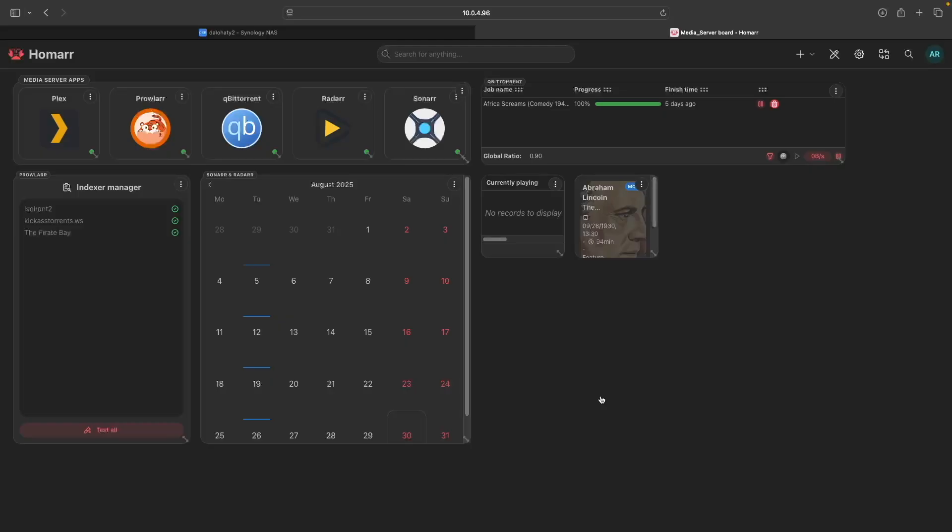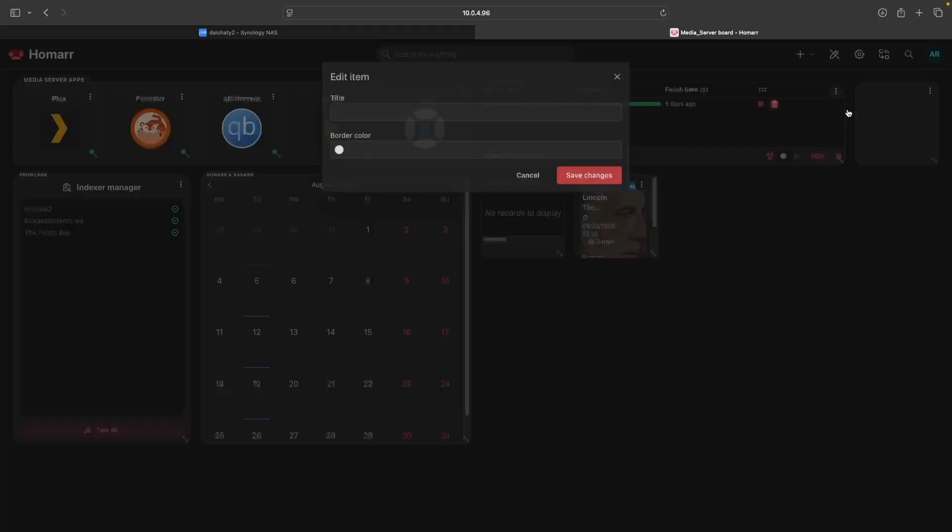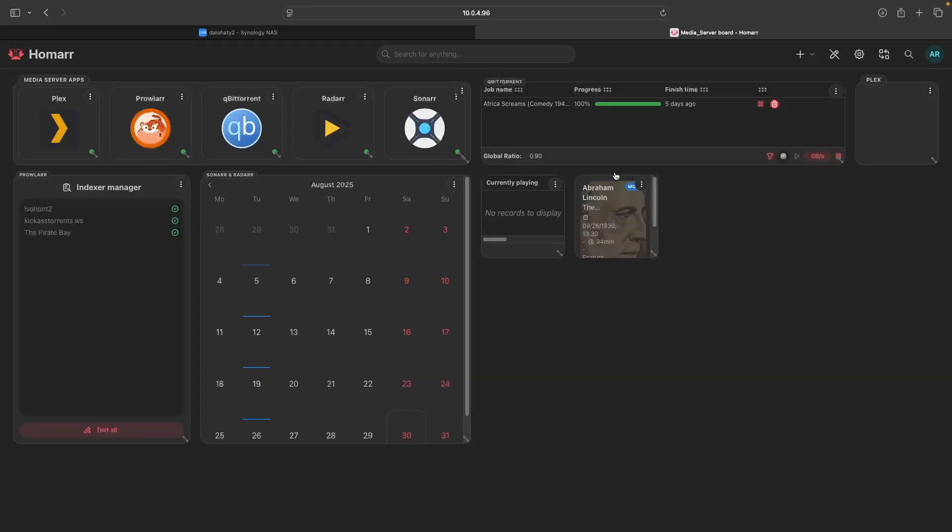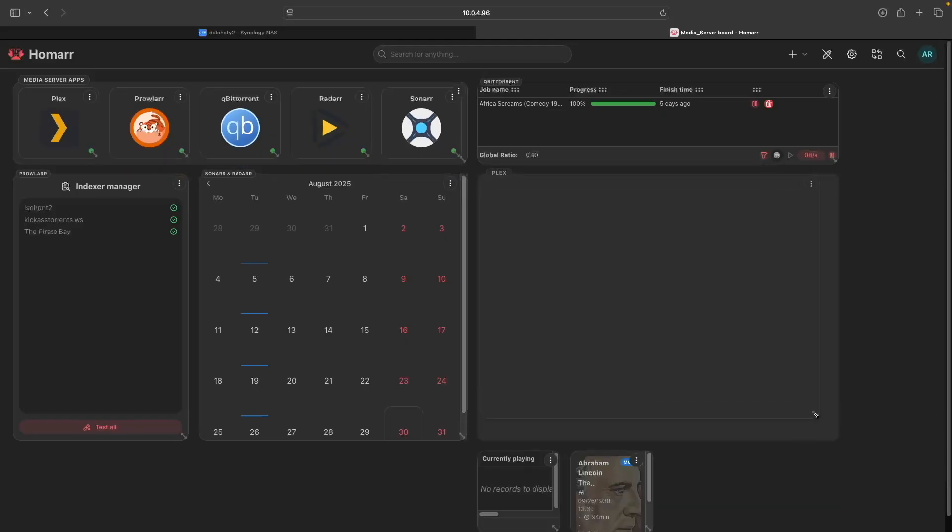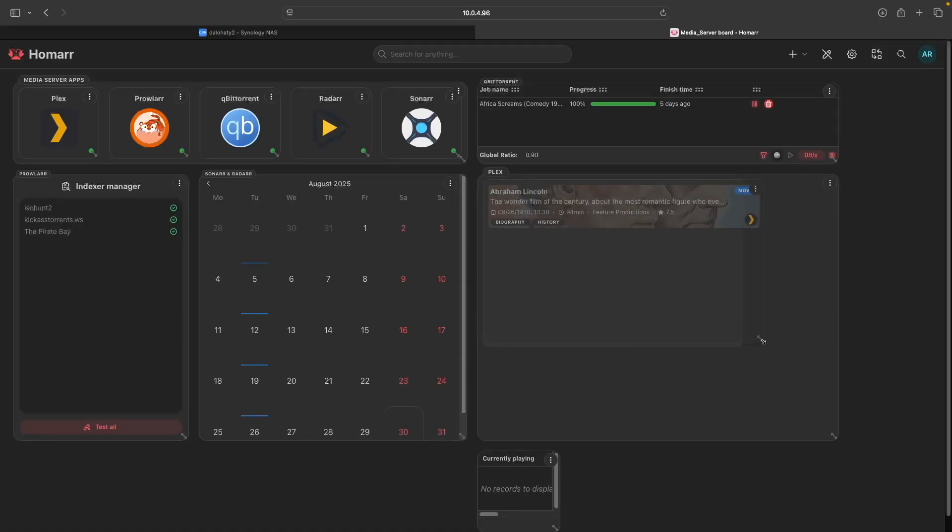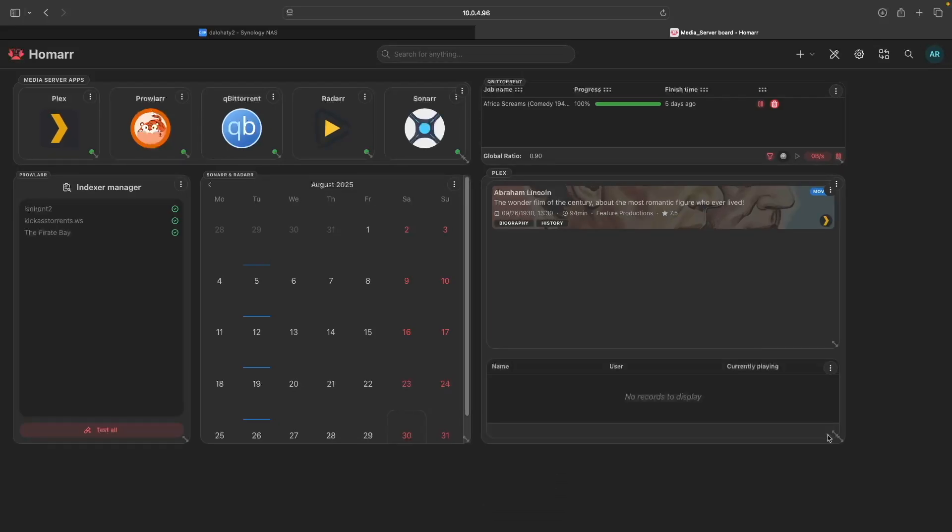The remaining widgets are both for Plex, so I'll add another dynamic section to organize them. Then edit the dynamic section and enter Plex for the title. I'll drag it to where I'd like it to be and resize it as well. Next, I'll drag the Media Release widget into the dynamic section and resize it to take up two-thirds of the space. Then I'll do the same for the Media Streams widget, resizing it to take up the remaining space, then save the board to complete the Media Server dashboard setup.